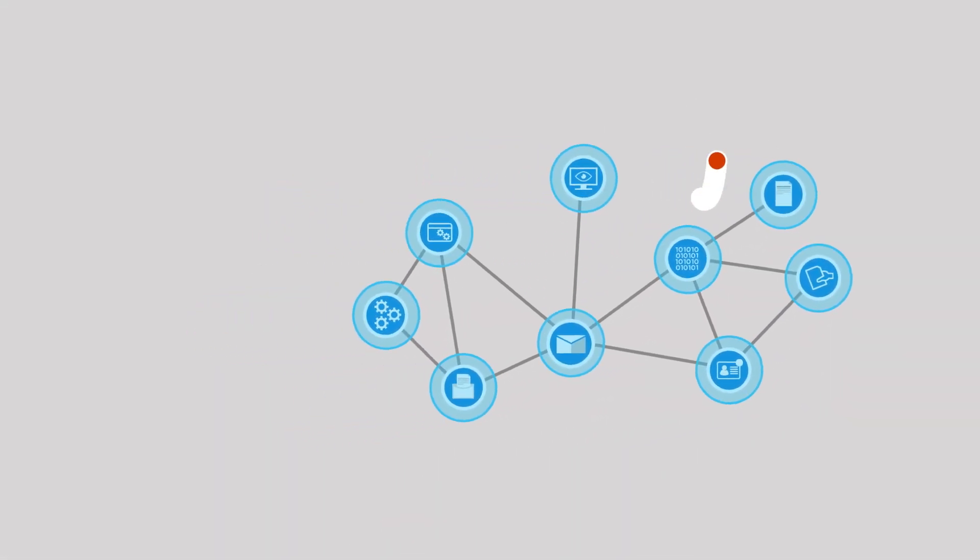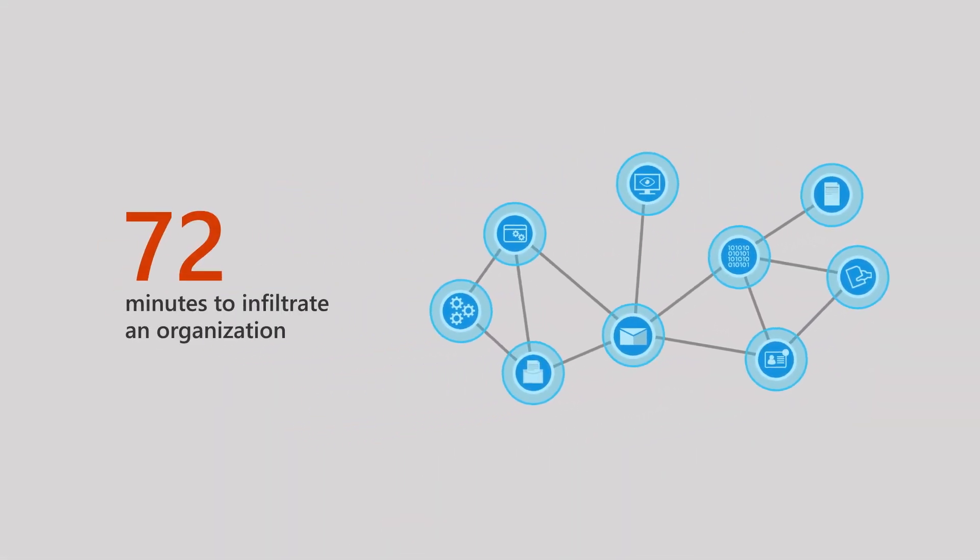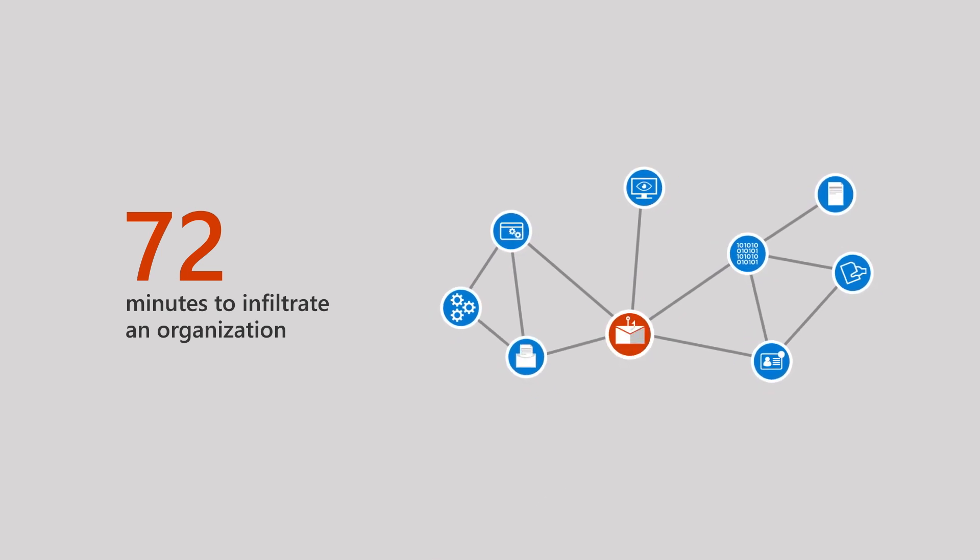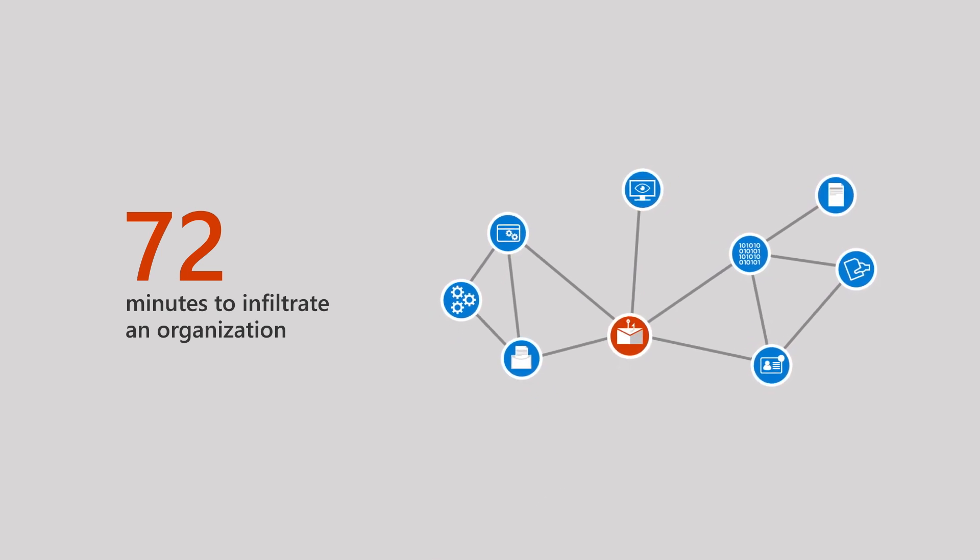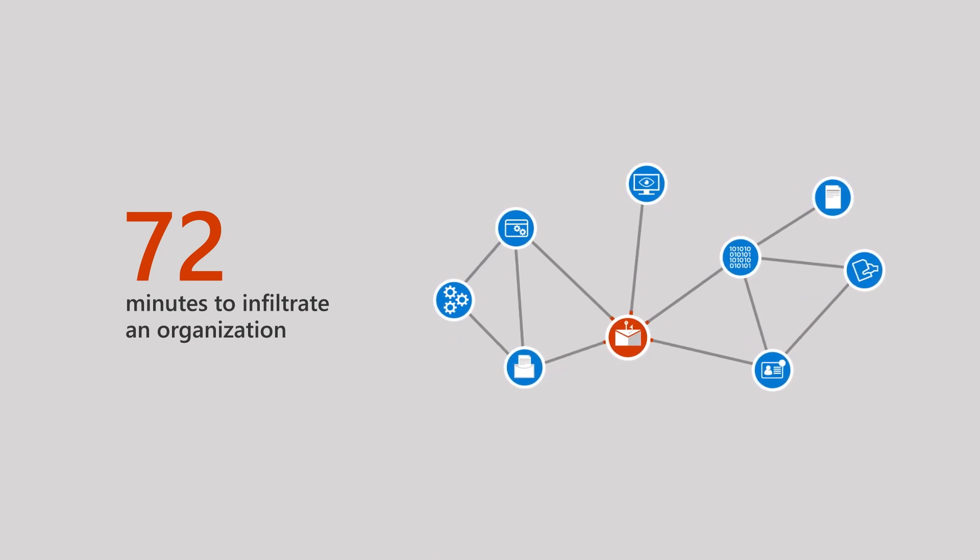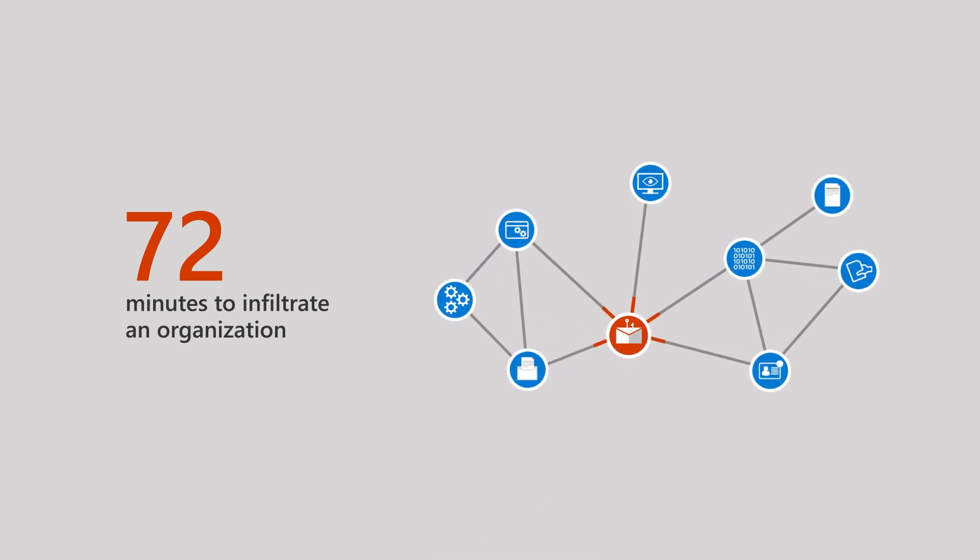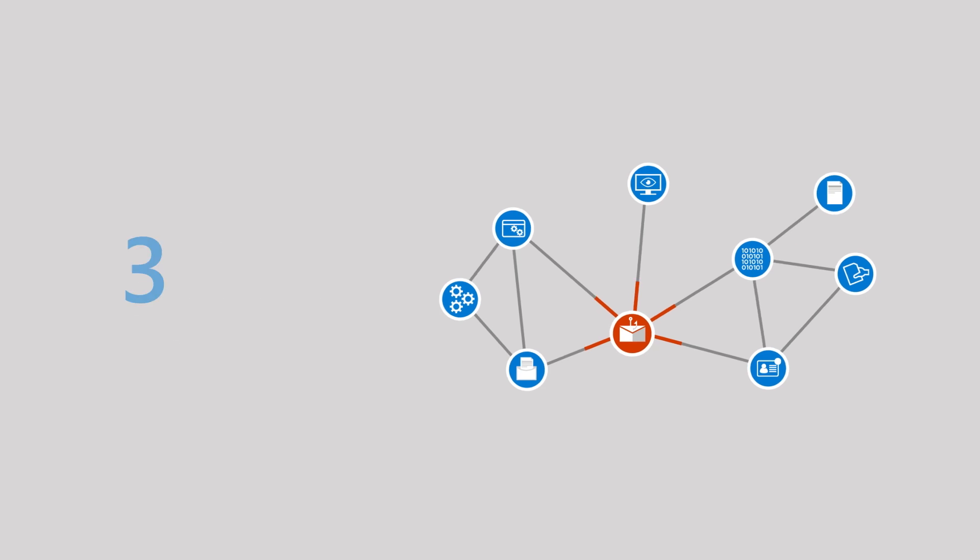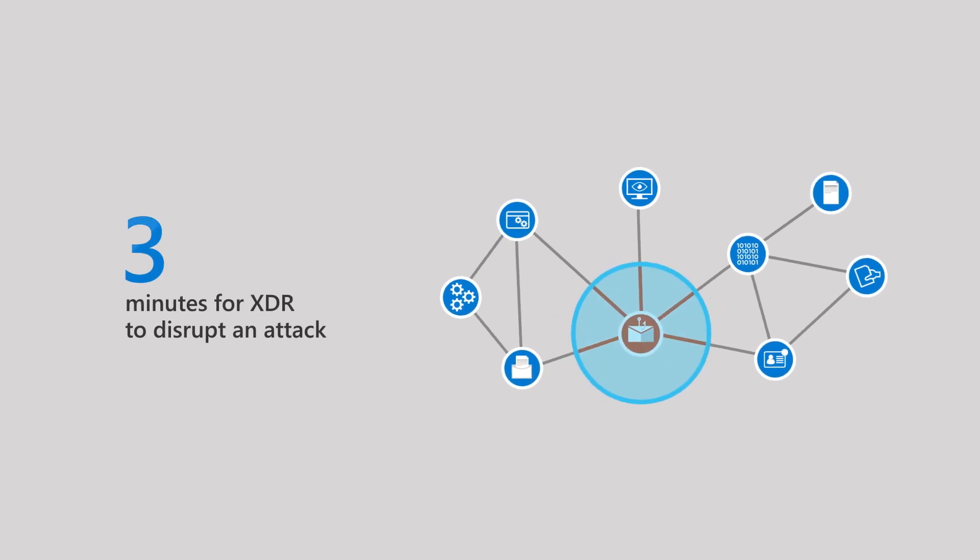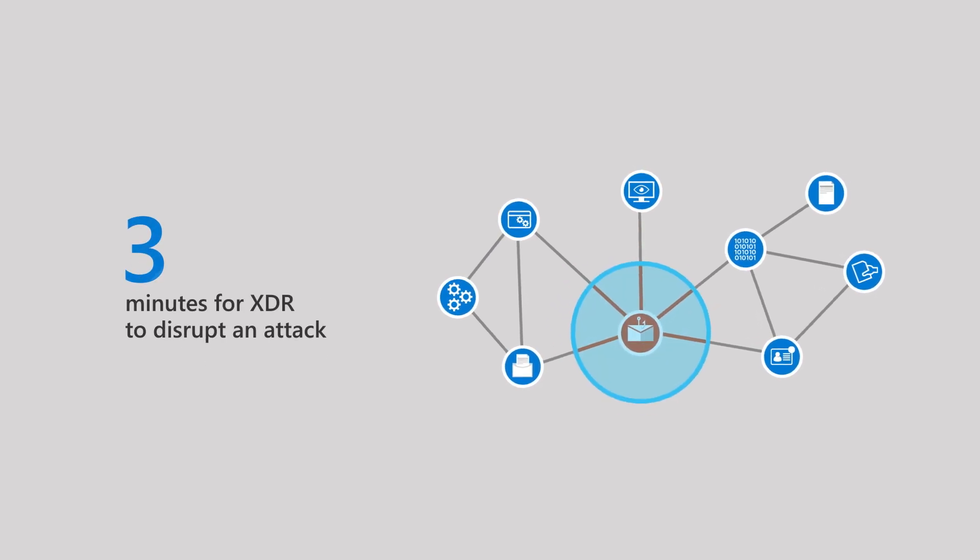On average, it takes only 72 minutes for an adversary to infiltrate an organization, so every second counts. The good news? Defender XDR can disrupt advanced attacks like ransomware in just three minutes.